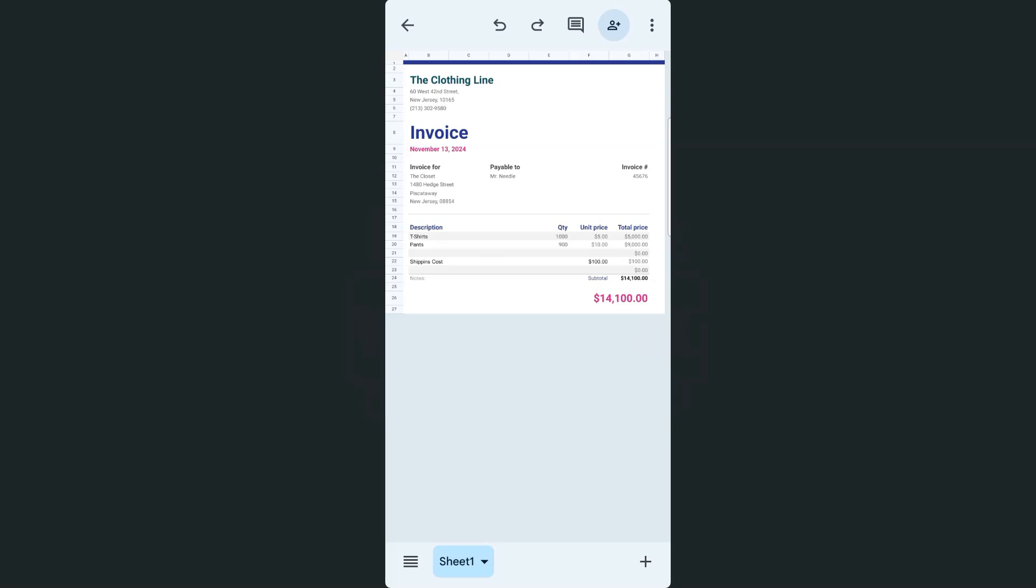Now in that video, I've used Canva to create my text with a transparent background and also transparent text. You can use any other web tool to create that transparent text and transparent background so that we can simply insert it in our spreadsheet.